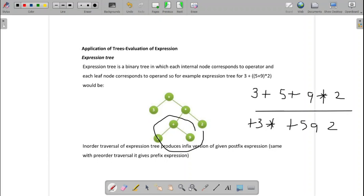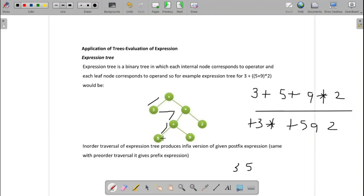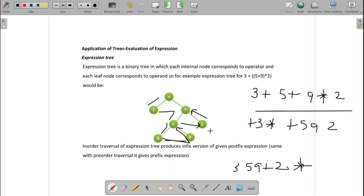For post-order traversal: left 3, then right subtree — again left 5, right 9, root plus — then right of star is 2, root star — then root plus. Result: 3 5 9 + 2 * +. The in-order traversal gives the infix expression, pre-order gives the prefix expression, and post-order gives the postfix expression.